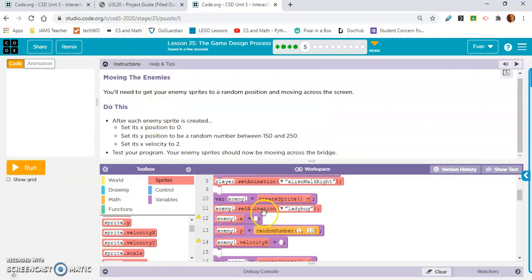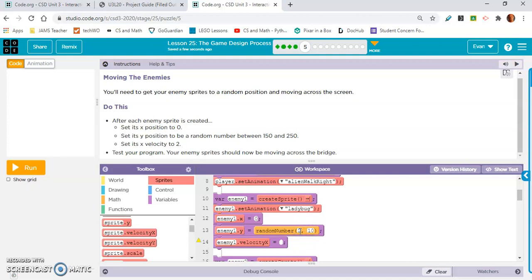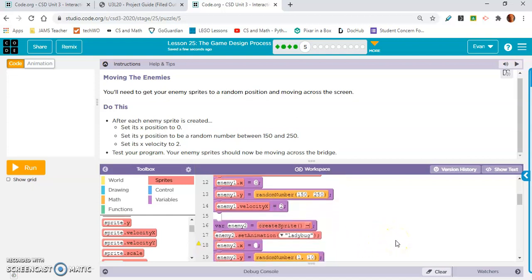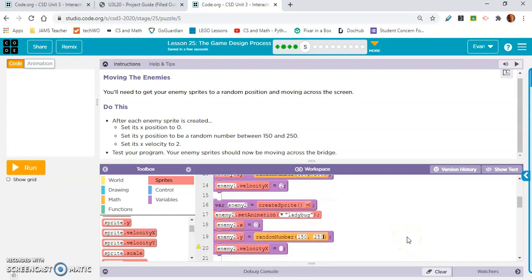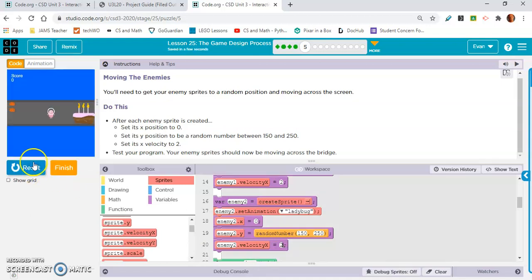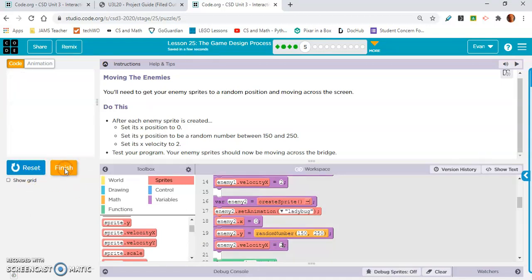Let's see what they are having us do. X position equals zero. Y position to a random number between 150 and 250. And X velocity to two. Now it's saying to run your test program, your enemy sprites. Yep, they're moving across the bridge. Move on.